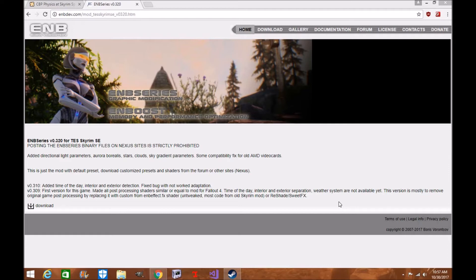Hopefully he will continue to update the ENB series and we may eventually get Subsurface Scattering and Parallax added to the ENB, which will make this game look even more amazing. So if you want to check that out, I will leave the links in the description down below in the video. I'll also link to the forums.